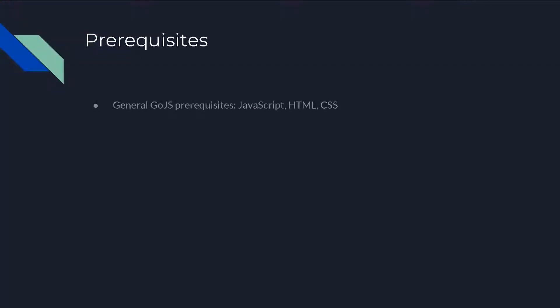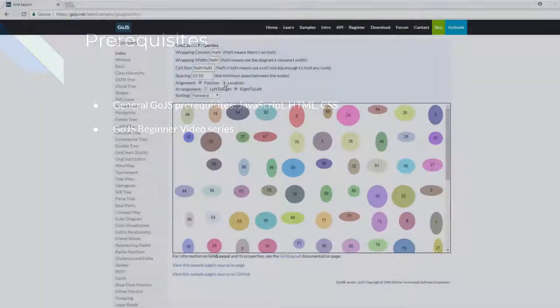Using GoJS requires programming in JavaScript and familiarity with HTML and CSS. Additionally, this video assumes you understand the basics of GoJS, which are covered in the GoJS Beginner Videos series.